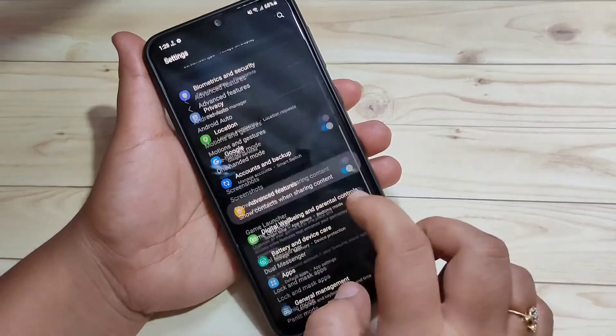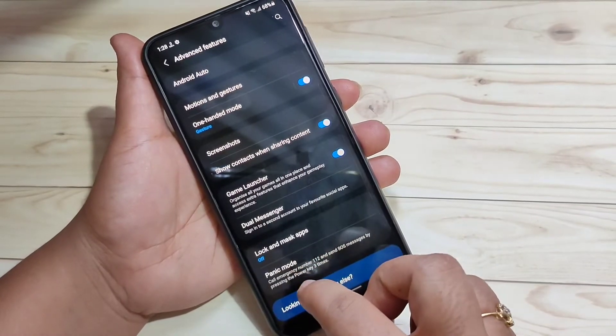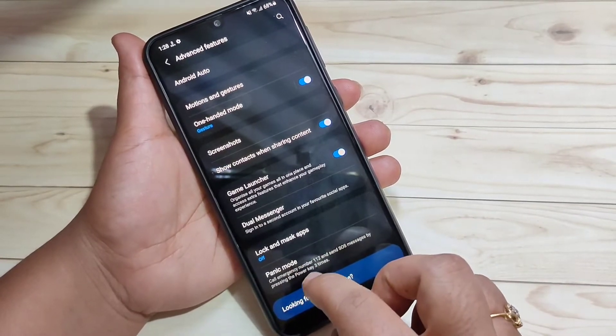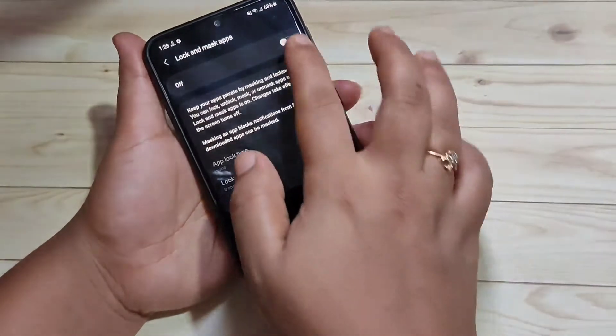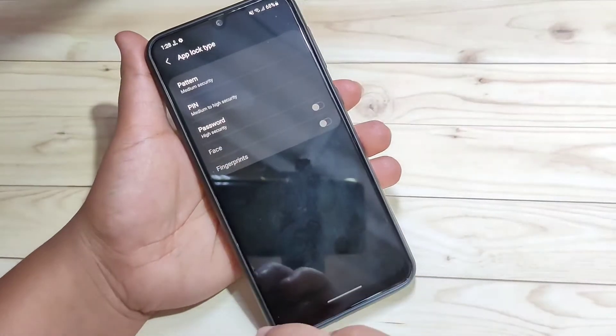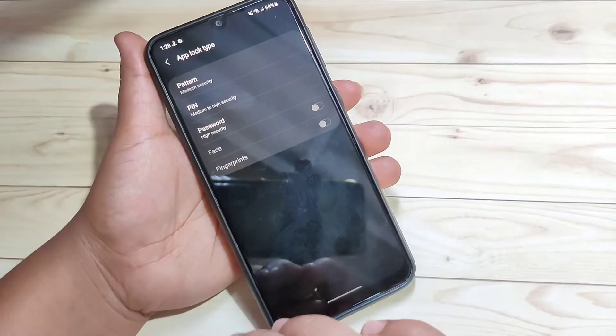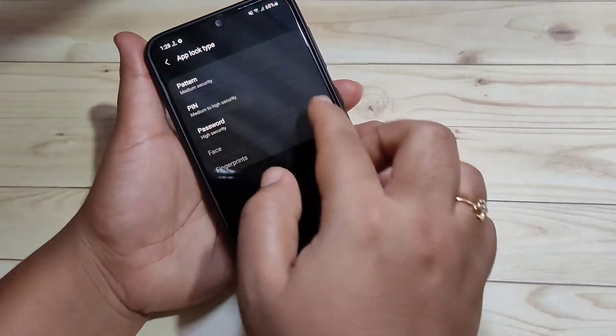After installing, go directly to Settings and tap on Advanced Features. Here you can see the option 'Lock and Mask Apps'. Tap on it and turn on this option. Now we need to set a lock type.